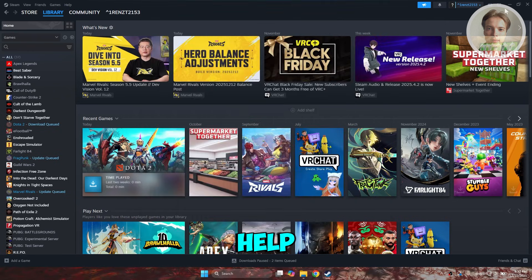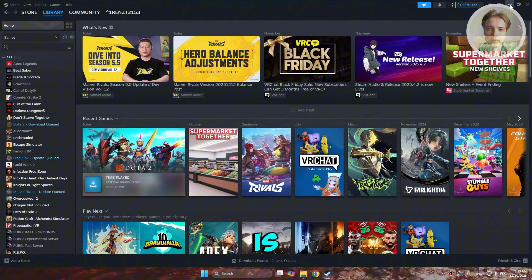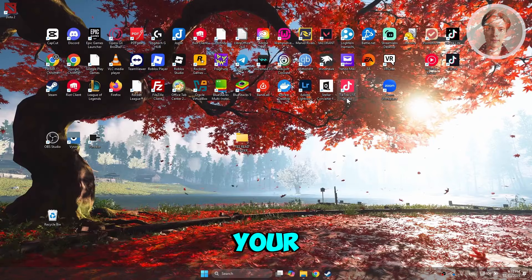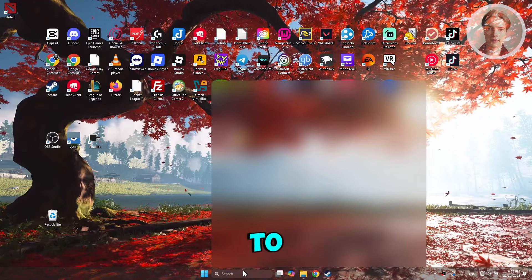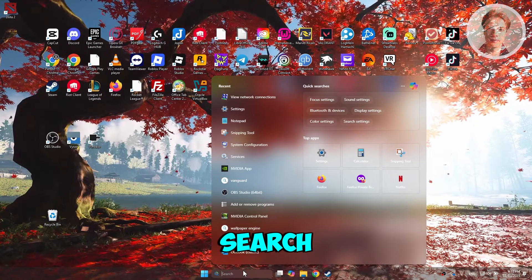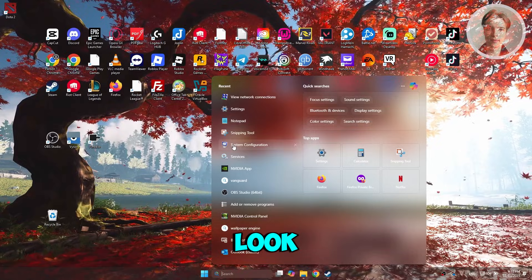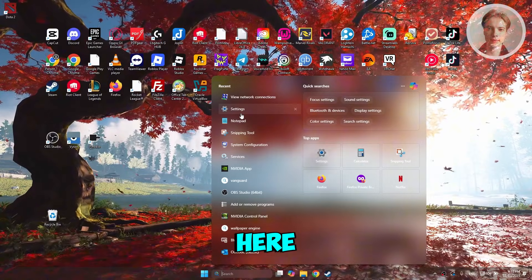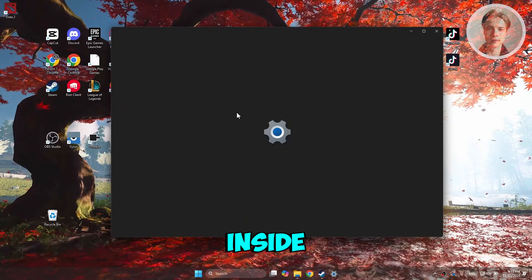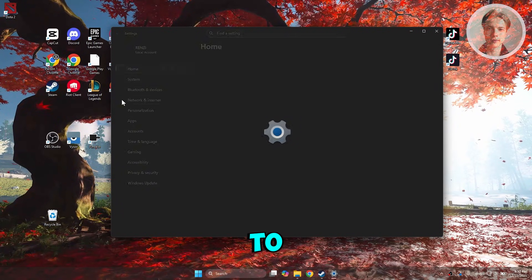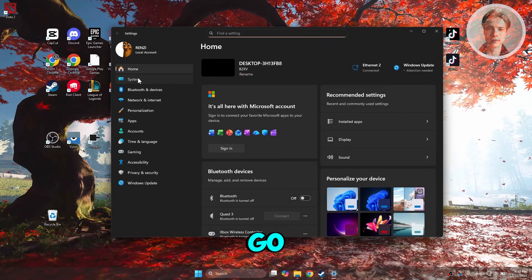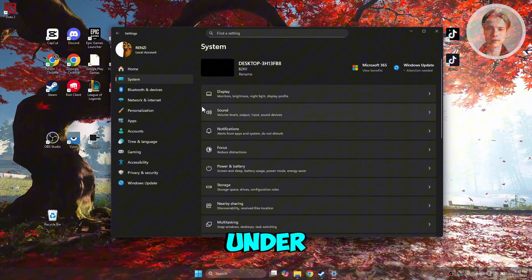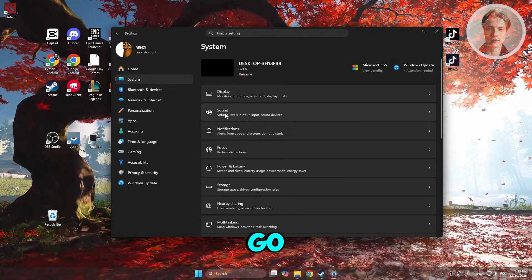If this doesn't help, the next thing you want to do is look at your Windows settings. Go to search through your search bar, look for settings, and inside settings go to the left side. Go to System, and under System, click on Sound.